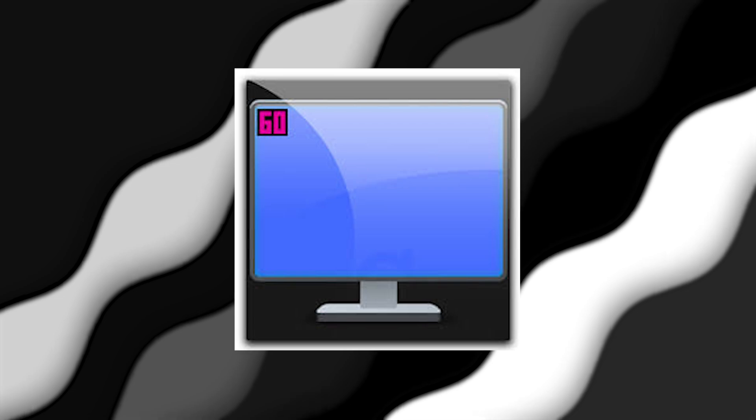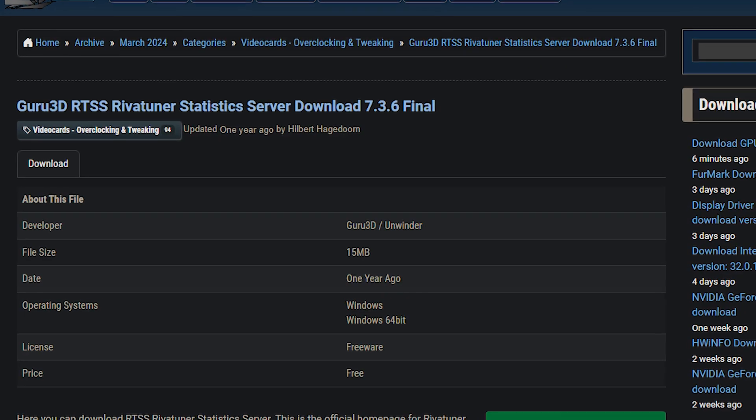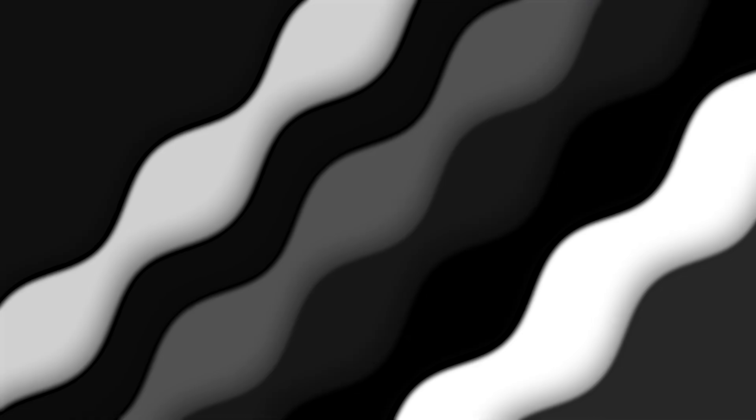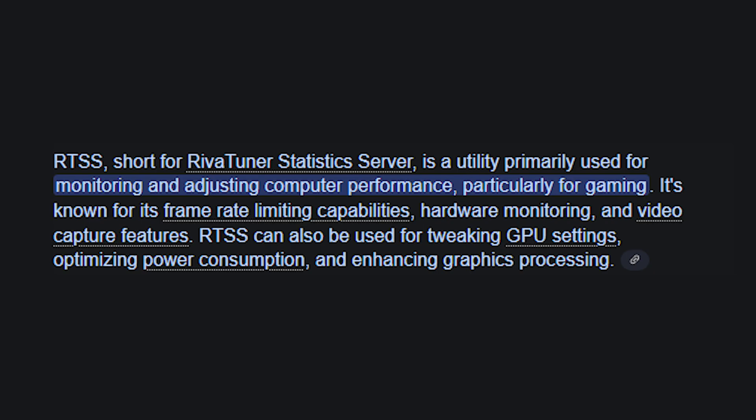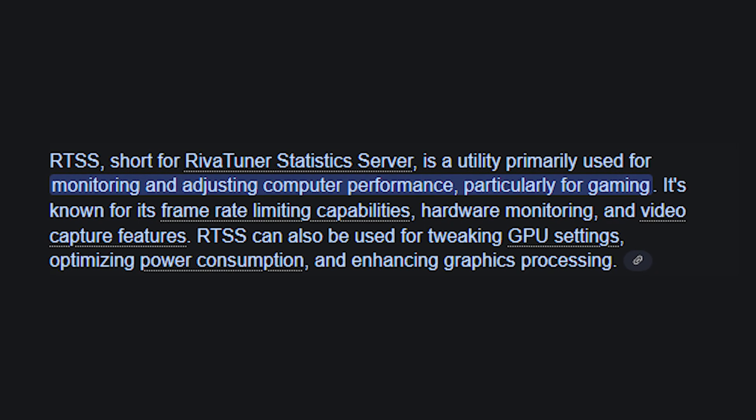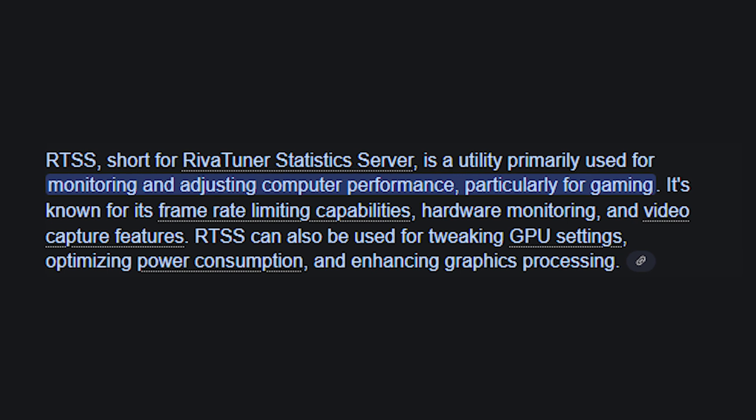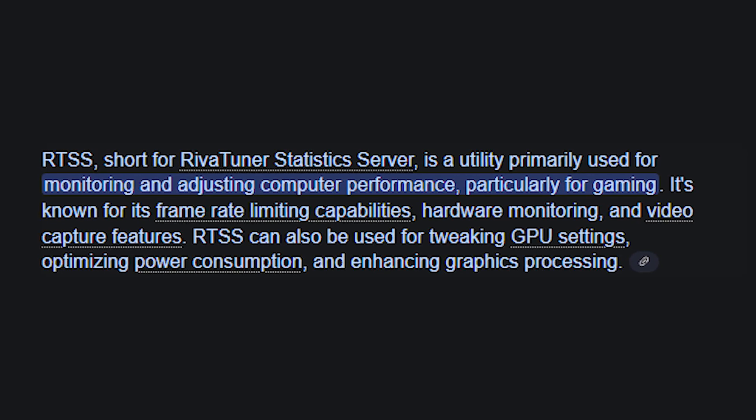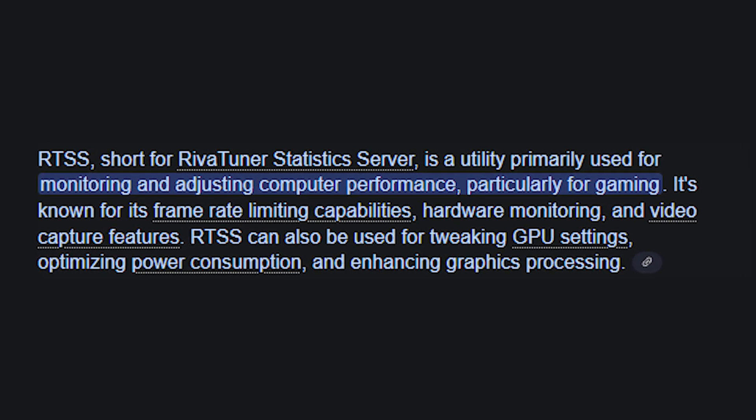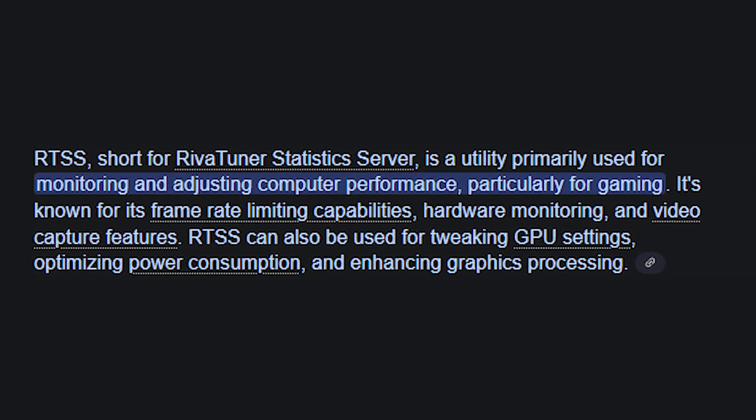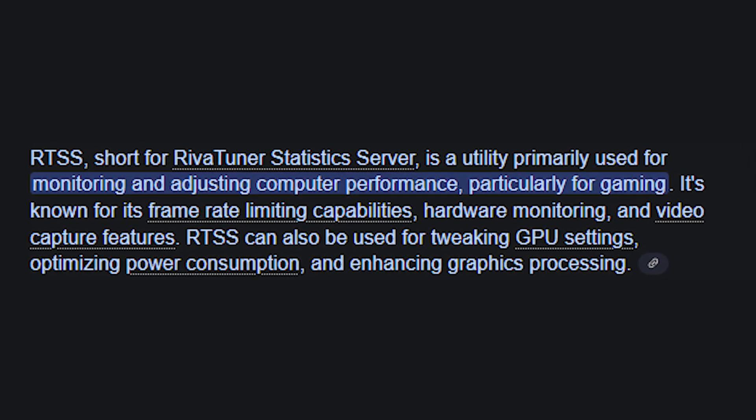The first application is RTSS, or Riva Tuner Statistics Server. If you ask any computer enthusiast about the best way to monitor your FPS or lock your FPS, they will say RTSS. RTSS is an application that allows you to monitor your FPS and other information using an on-screen display.